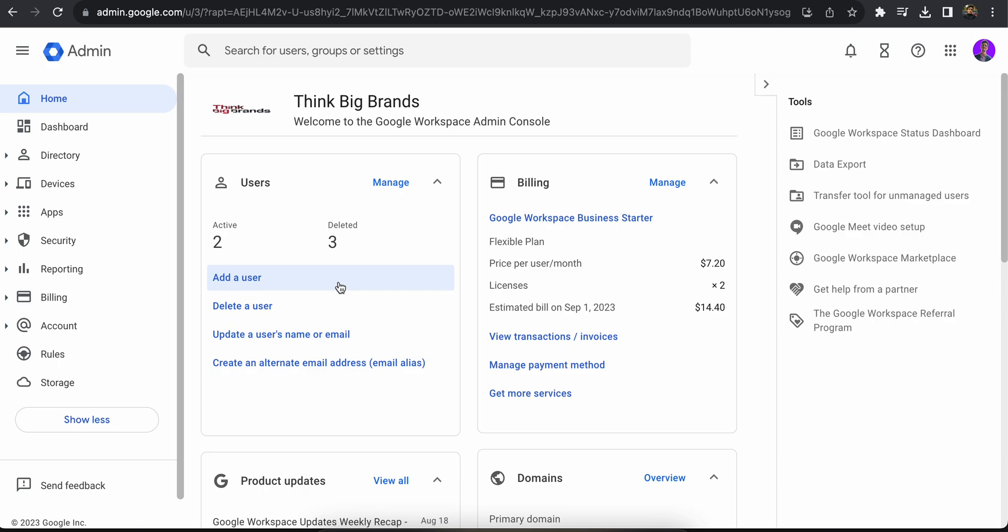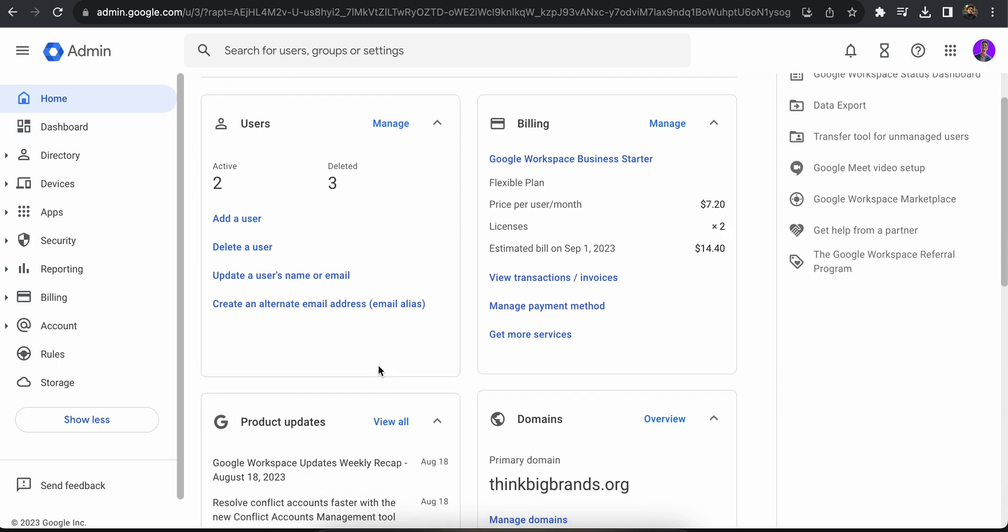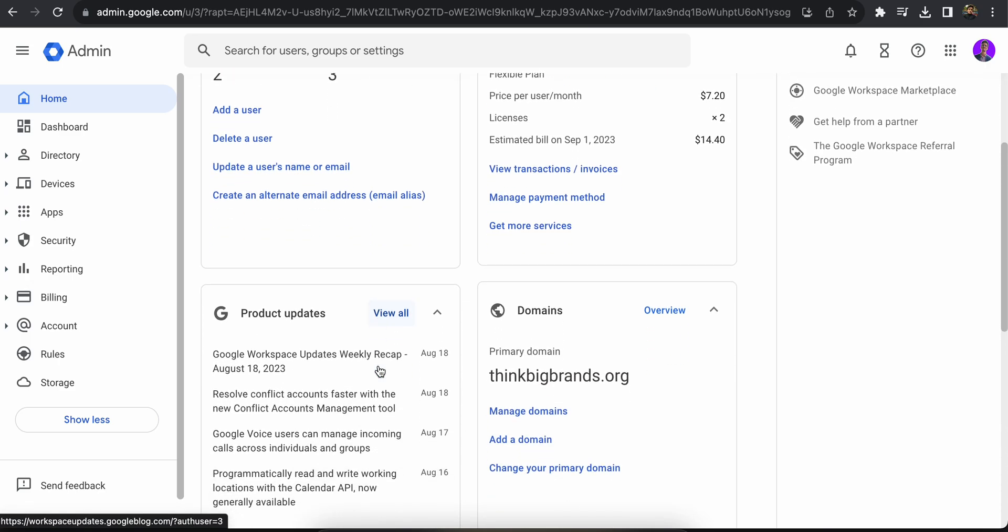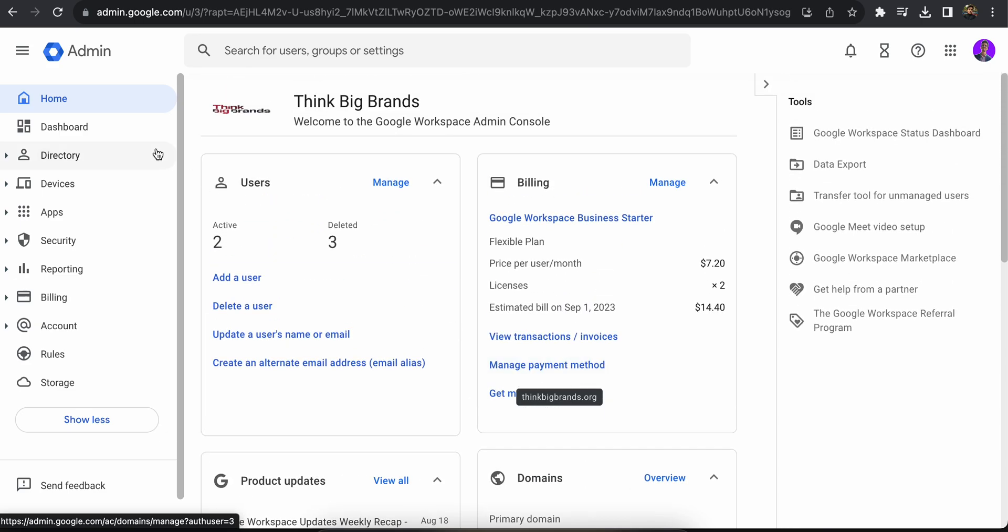It might show here for a while that you're being charged for an account that you have deleted, but give it some time. It will be refreshed and you'll only be charged for the active accounts, not the deleted accounts. Here you can check your domain.